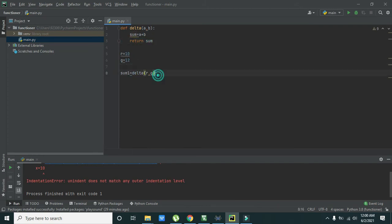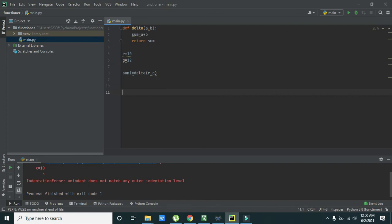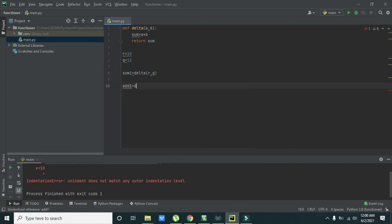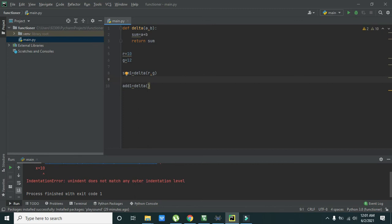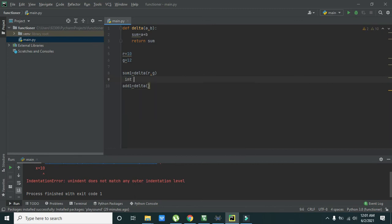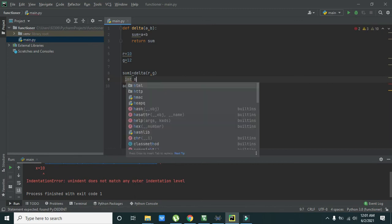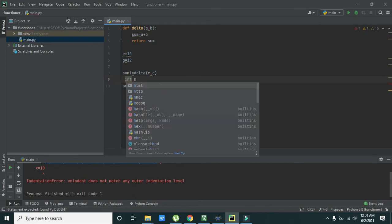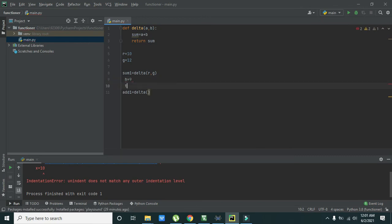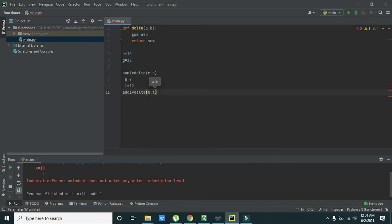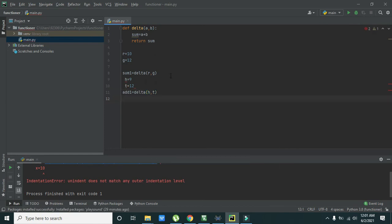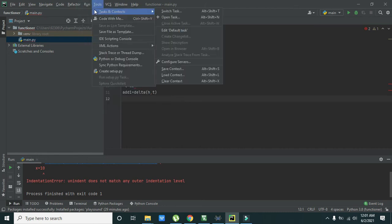So again we can do one more thing like add1 is equal to delta. We can say that many two things like h is equal to 9, t is equal to 12, and h comma t. Now we will see their answer, what will be their output.